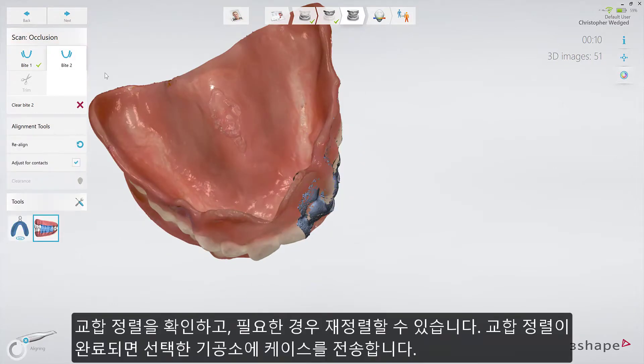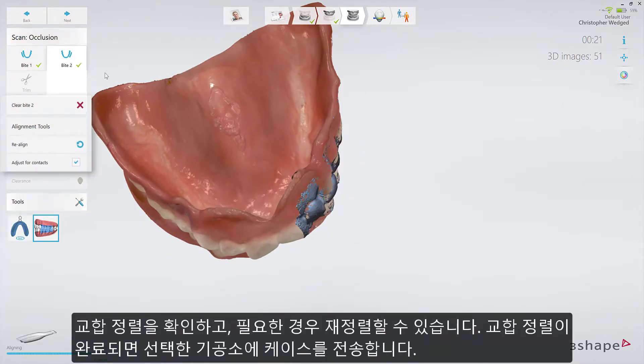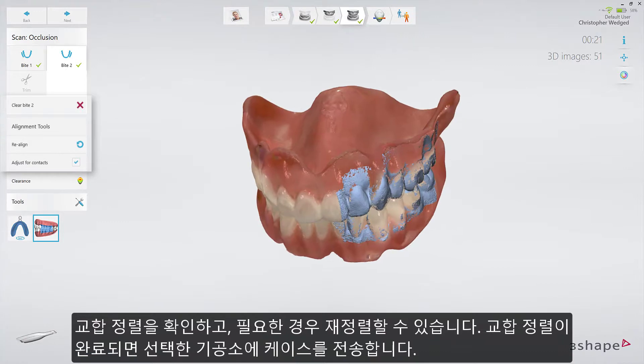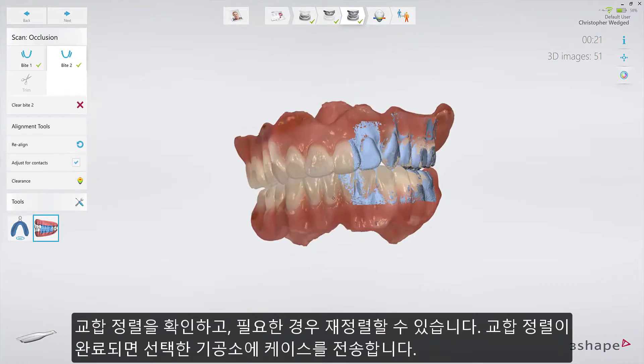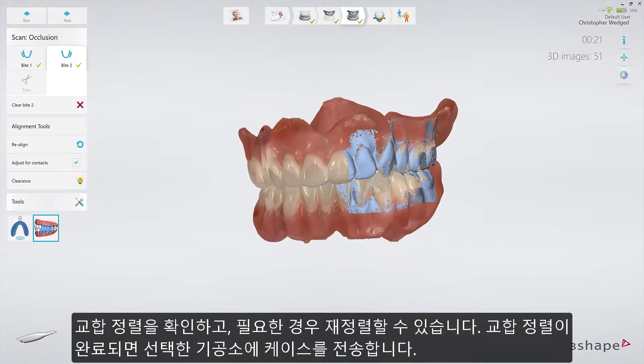When the alignment is done, you have the possibility to realign if necessary. Otherwise, proceed and send the case to the chosen lab.